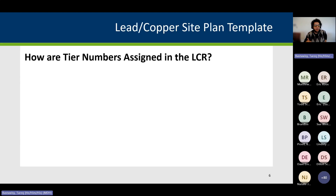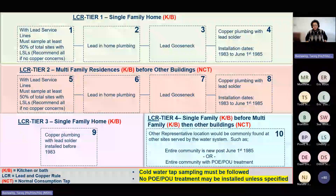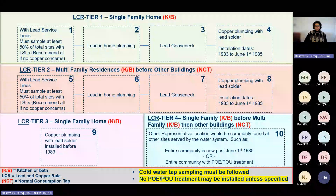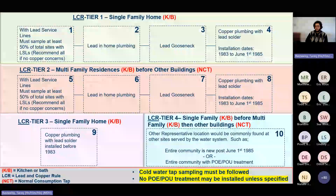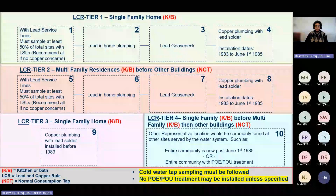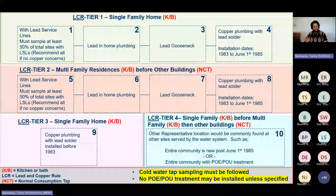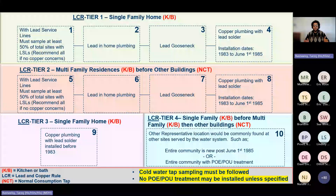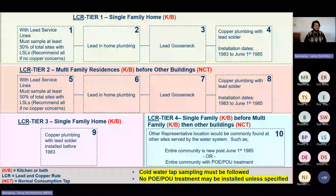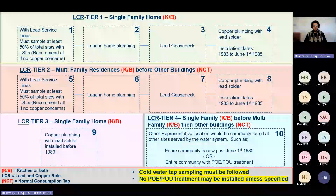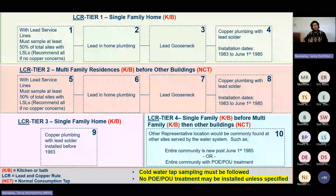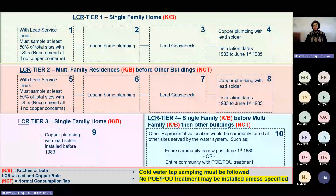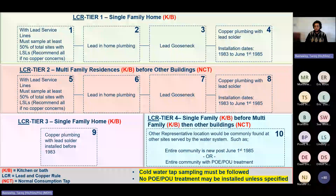How are tier numbers assigned in the LCR? This is one of the most important slides in this presentation — it classifies the tiers assigned to sites. Within each tier there are sub-tiers. For tier one, the first subcategory is sites with lead service lines. If you have sites with lead service lines, you must collect from those before moving to other tiers. You will need to collect at least 50% of your sites from lead service lines; however, it is recommended that you collect all of your sites from lead service lines if you have them.